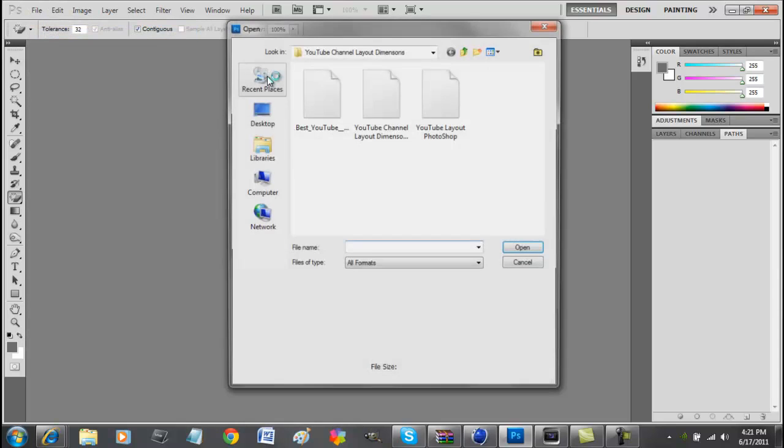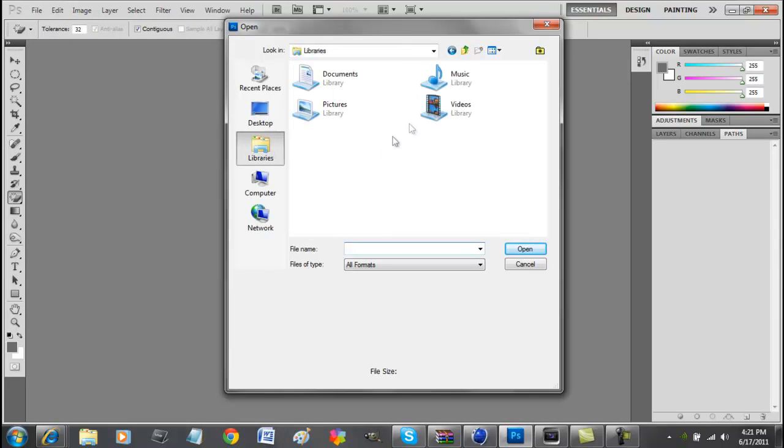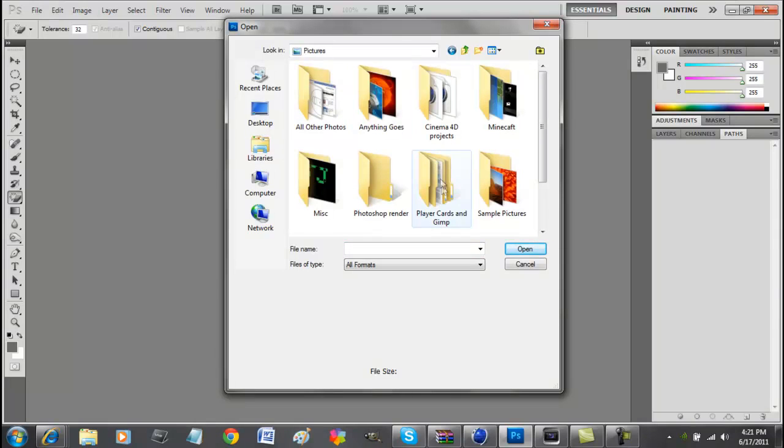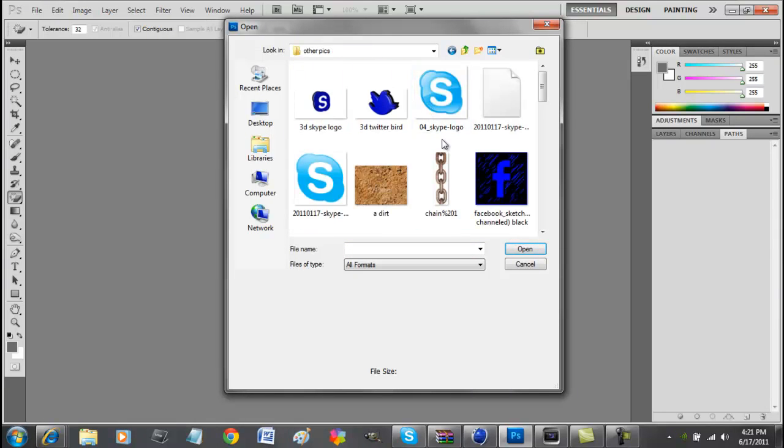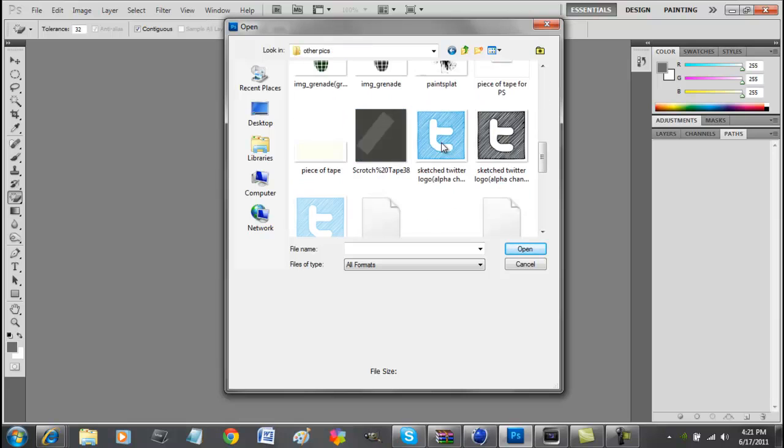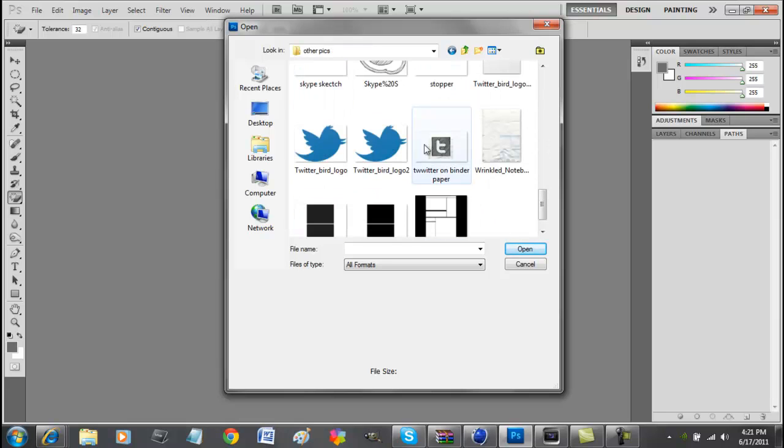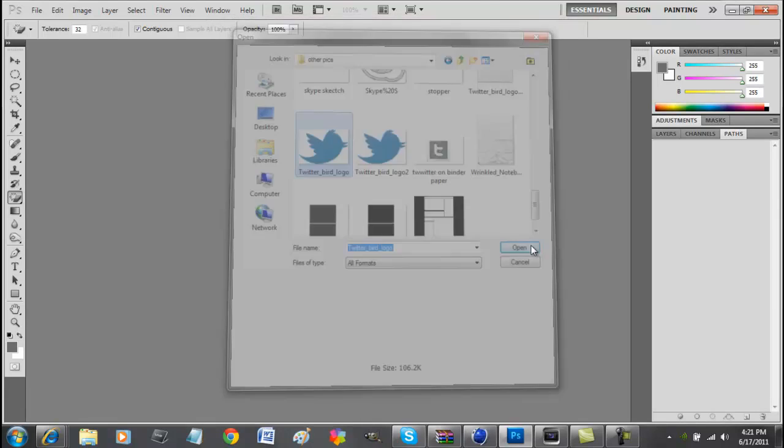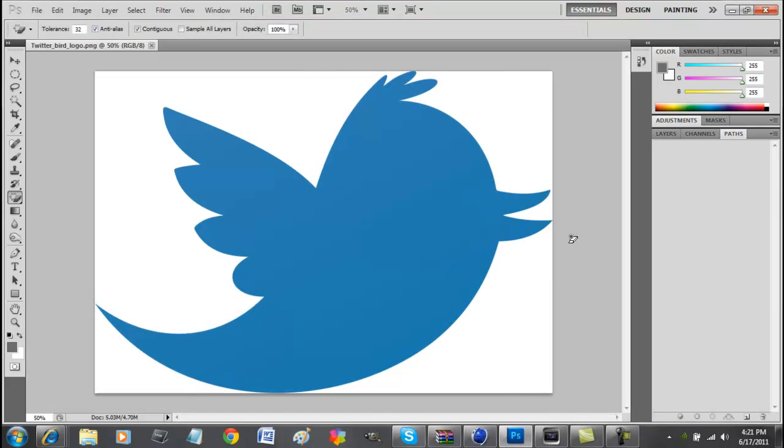Open, let's go library, pictures. Alright, so let's just take this Twitter bird logo as an example.